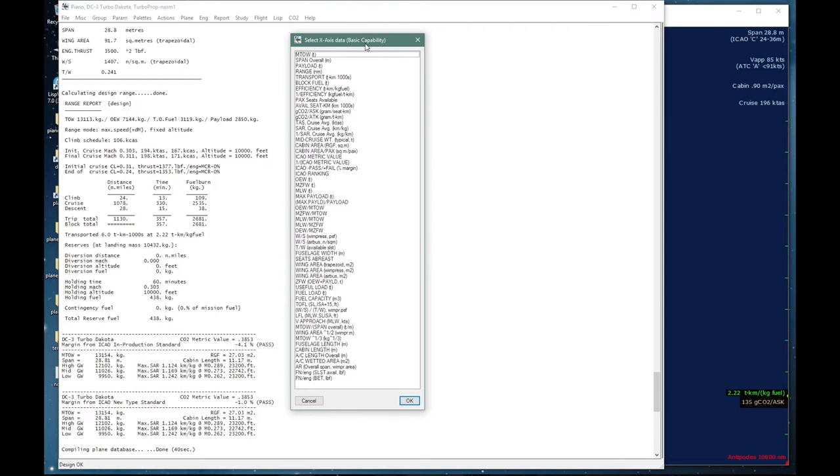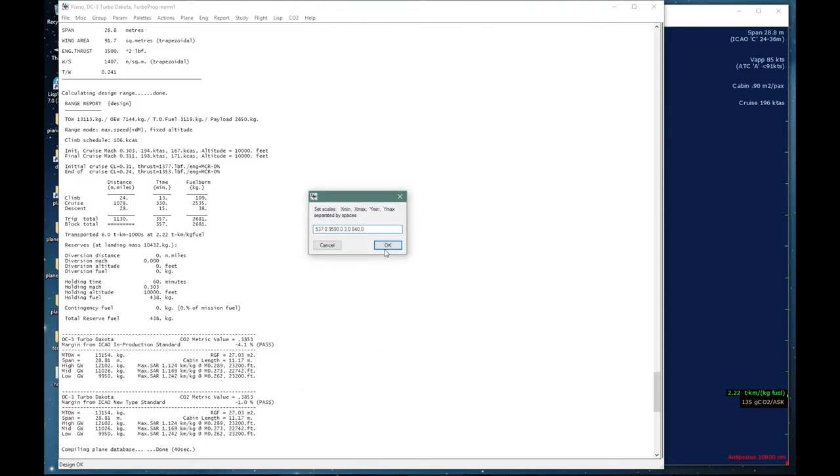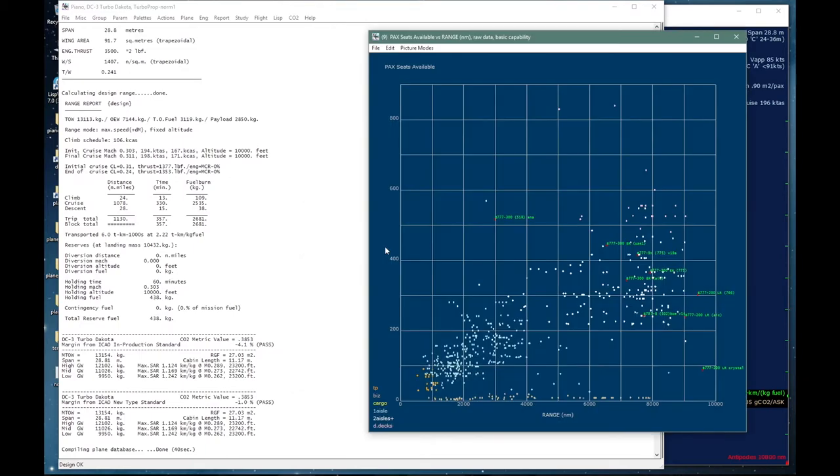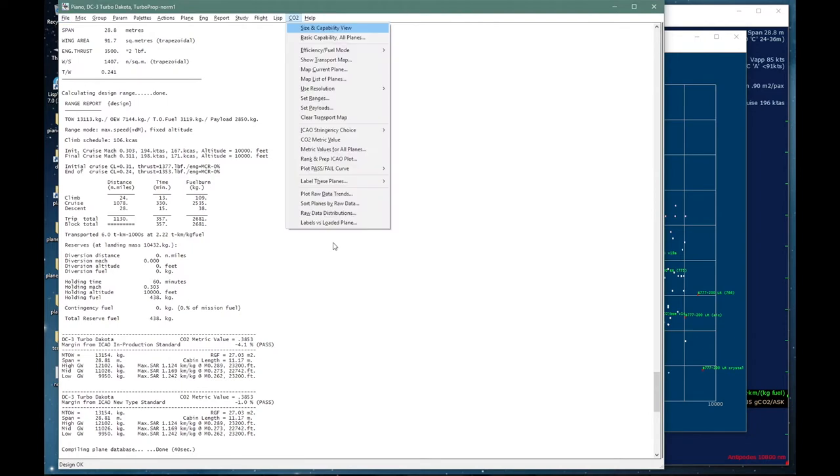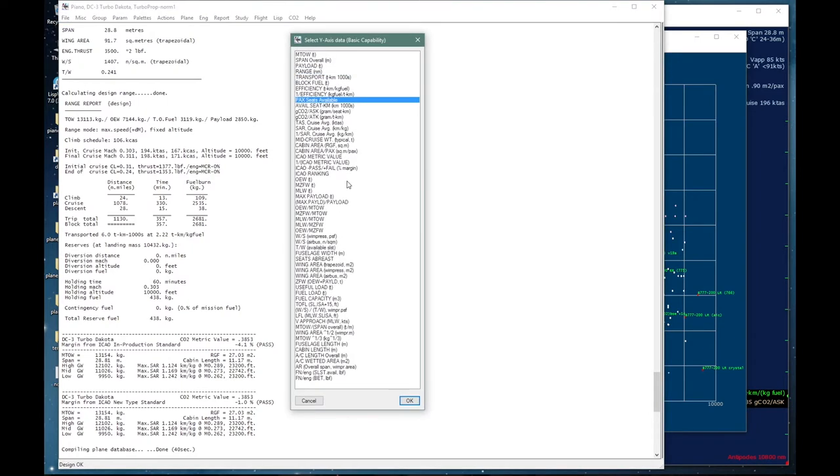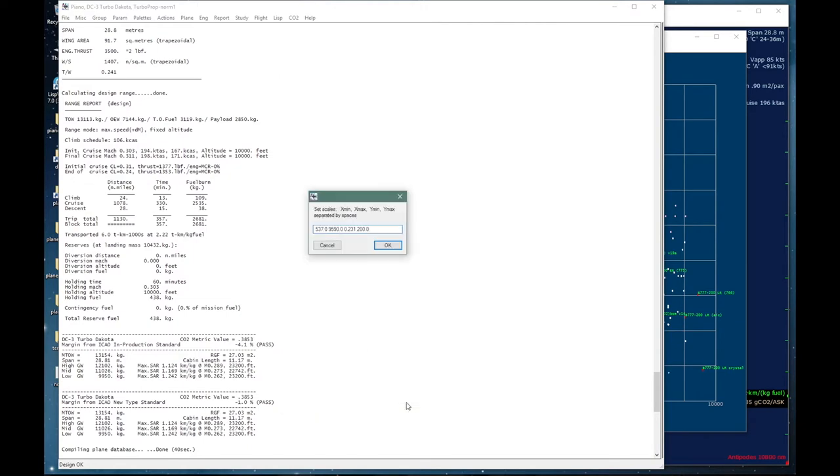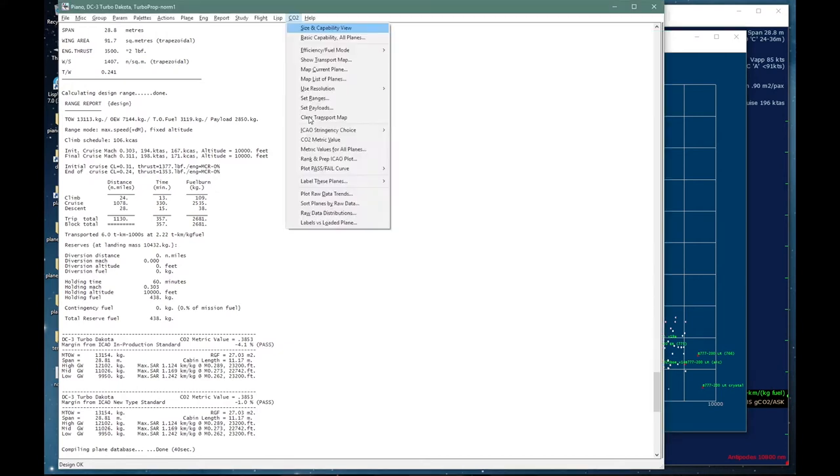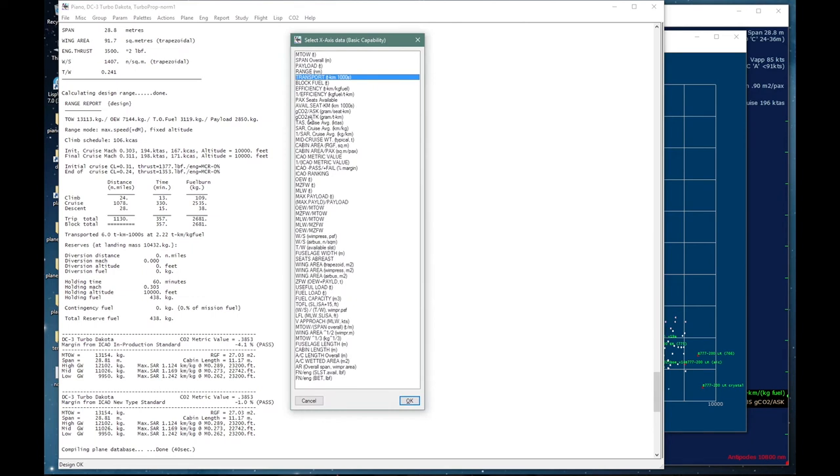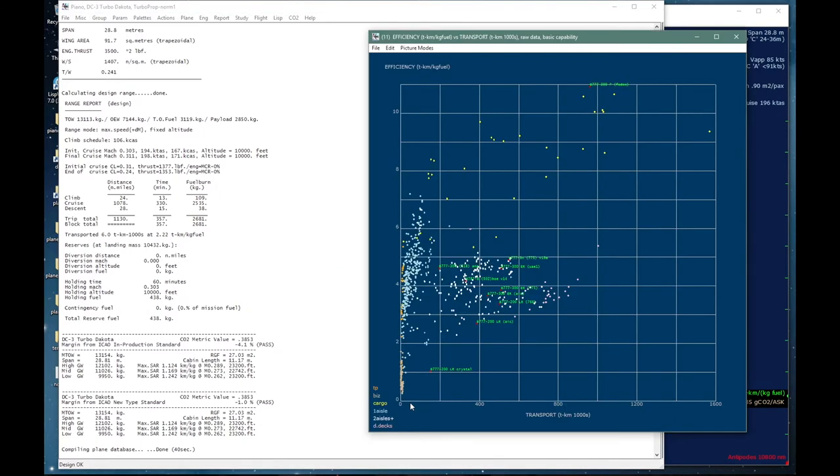So now we have access to all these characteristics. You can pause and read them all if you like, but I will go through some examples right now. For example, we can put range on the x-axis and number of passengers on the y-axis, which gives us a kind of global view of baseline missions. Or we can use payload instead. So this is effectively our global payload range diagram, and this time it includes the freighters as well. That one up here is the Antonov 225.